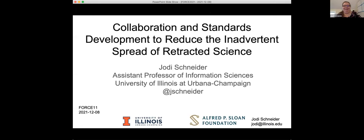Thank you. Our next presentation will be from Jody. Hi there. It is great to be at Force 11. It's been a few years.